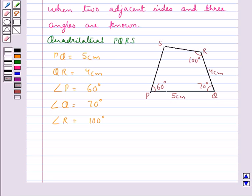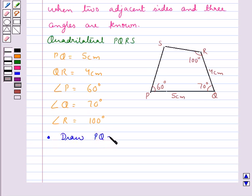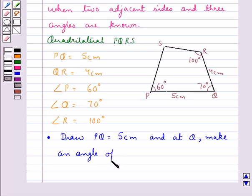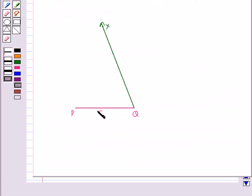Let's first make the choice of the base using this rough sketch. After we visualize this rough sketch, our first step would be to draw PQ equal to 5 cm and at Q make an angle of 70 degrees. As you can see, we have drawn PQ equal to 5 cm and angle PQX is equal to 70 degrees.